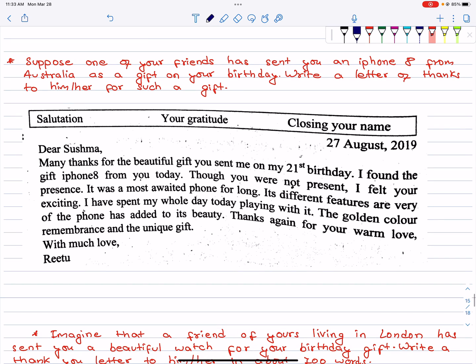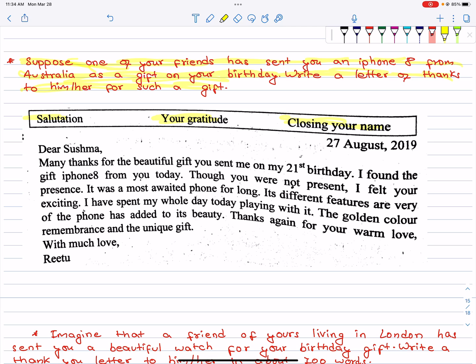Next, suppose one of your friends has sent you an iPhone 8 from Australia as a gift on your birthday. Write a letter of thanks to him or her for such a gift. Structure: salutation, your gratitude, closing, your name. Thank you later — sincerely, warmly addressed.